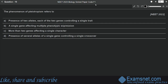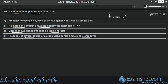Question ten is from Molecular Basis of Inheritance. The phenomenon of pleiotropy refers to — option A: presence of two alleles each controlling a single trait; option B: a single gene affecting multiple phenotypic expression; option C: more than two genes affecting a single character; option D: presence of several alleles of a single gene. The correct option is B — a single gene affecting multiple phenotypic expression. When a single gene affects multiple phenotypic expressions, that gene is known as a pleiotropic gene, and the phenomenon is called pleiotropy.